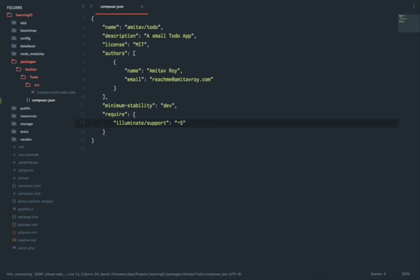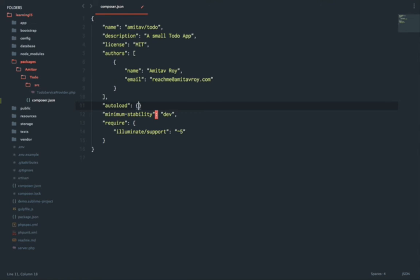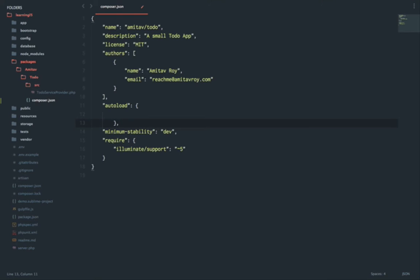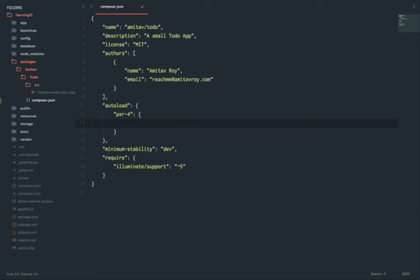I'll need to also let this package or rather Laravel app know what are the files that are going to be autoloaded and how. So I'll create autoload, and inside this autoload should have PSR-4.